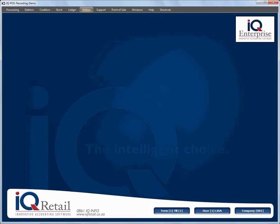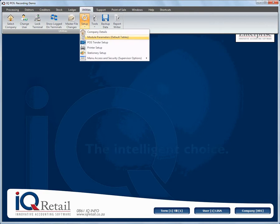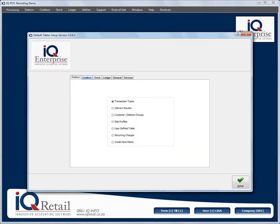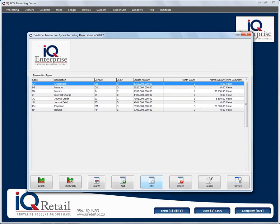In this session we're looking at transaction types for creditors. To set up module parameters, we click on the creditors tab, then select transaction types and click on setup. These transaction types will be available when you use your creditors journal options.